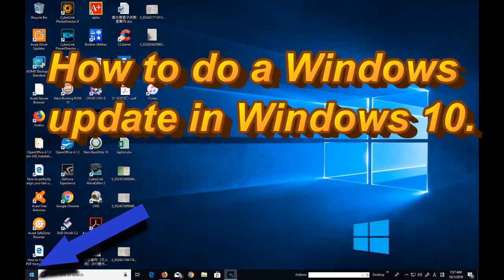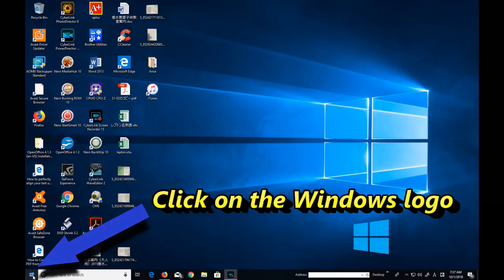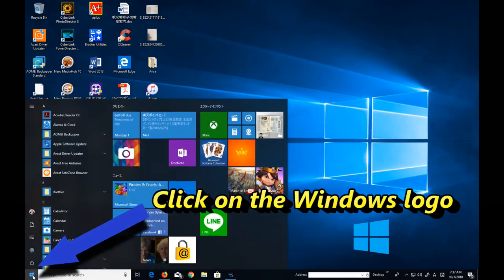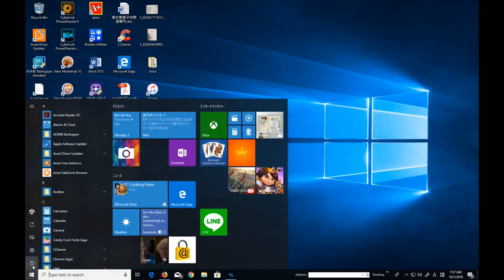You're going to go down to your left screen and click on the Windows logo. It's that little square with four little squares in it.